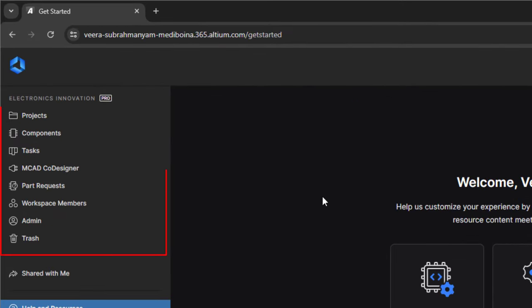On the left hand side, you will find the main menu which gives access to projects, components, tasks, MCAD co-designer, part requests, workspace members, admin portal, and trash. Let's explore these briefly.